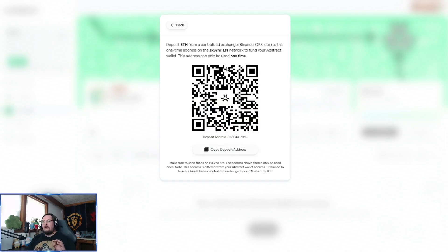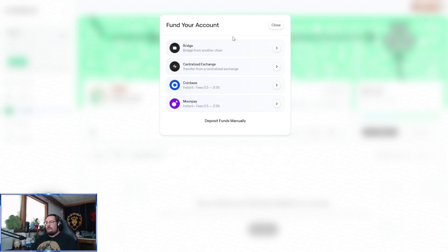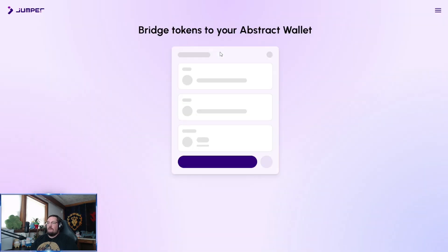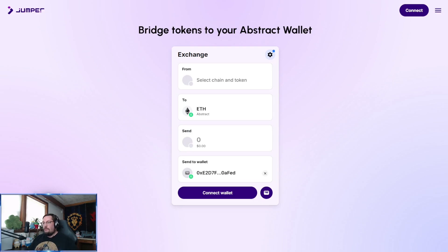If you are sending ETH from a centralized exchange, please note there is a little nuance where it's going to be sent on the ZK Sync era, and this is a one-time use address. So if you are sending ETH from a centralized exchange, double and triple check that. Most folks sending liquidity from another chain are going to select the Bridge option at the top, which will take you directly to Jumper.